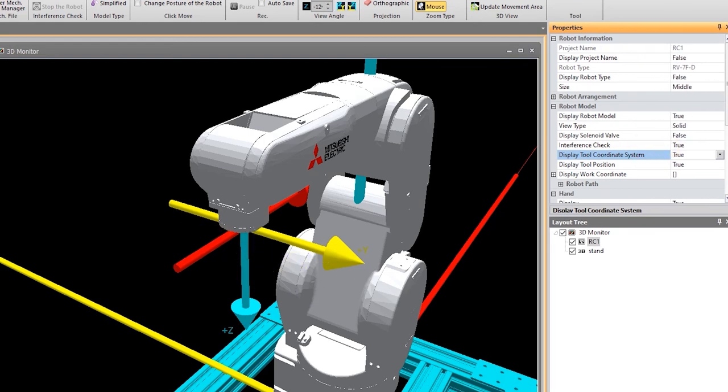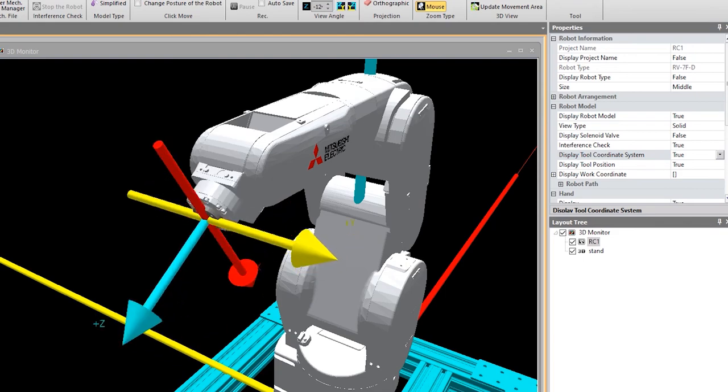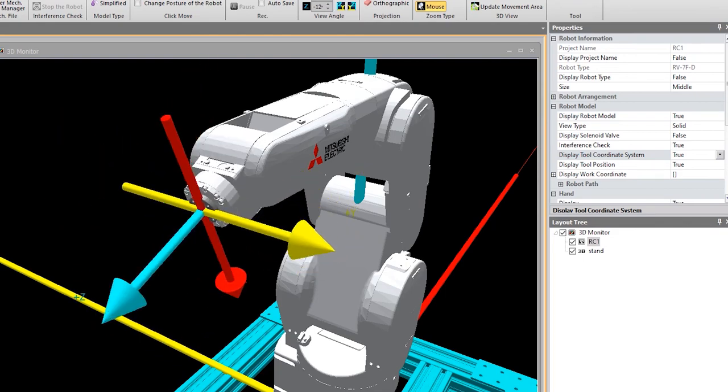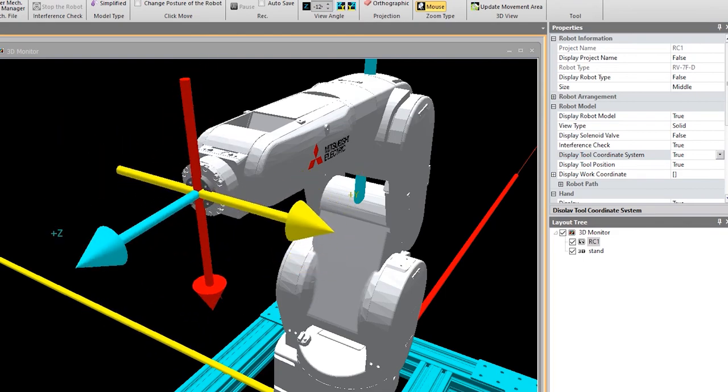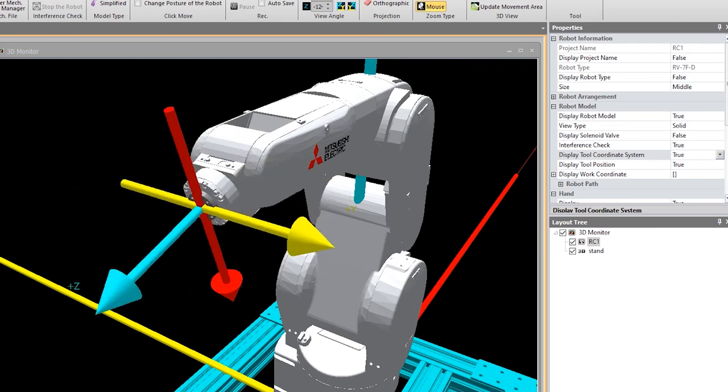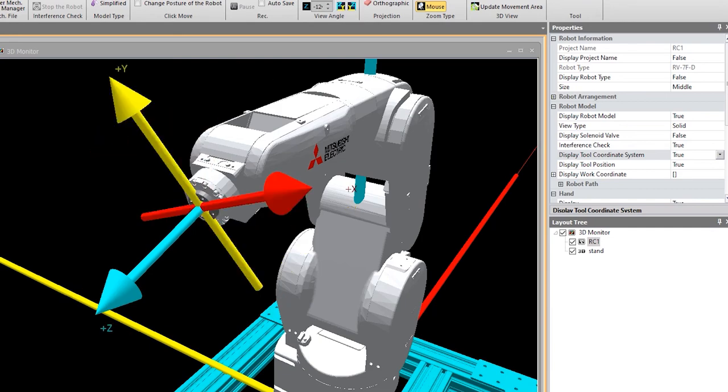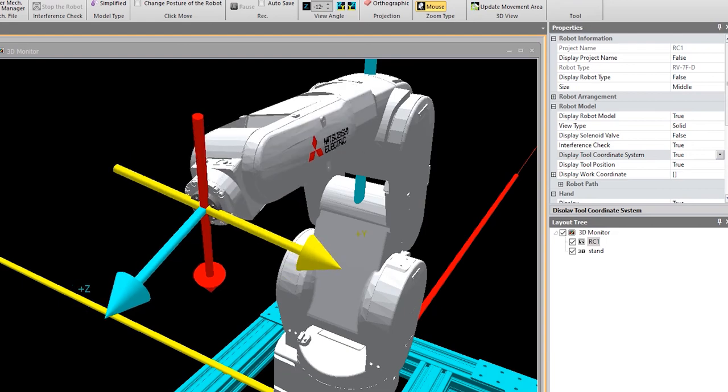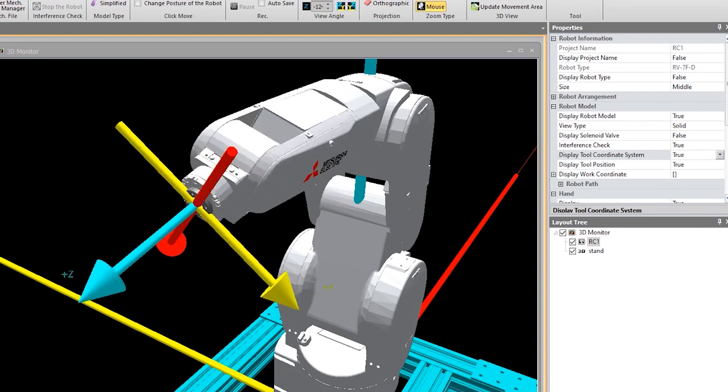So if I were to come over to jog and jog joint five, you'll notice my tool coordinate system moves with the tool. If I've defined a hand, I can have that display appropriately as well. This holds true for rotation as well, and even rotation back up into the wrist forearm.